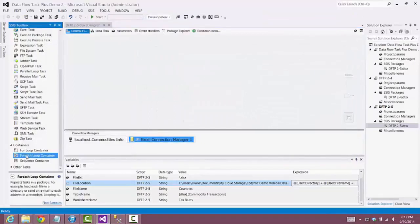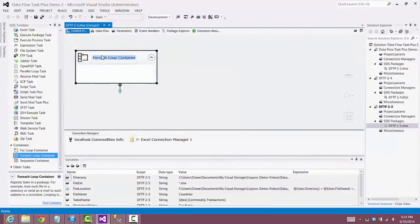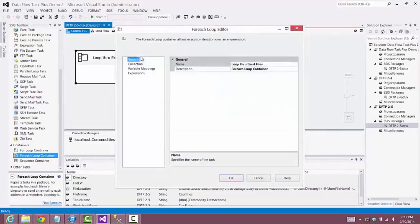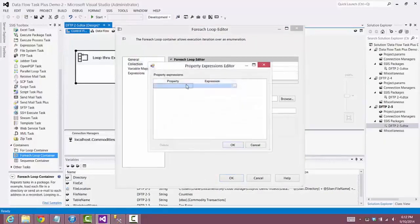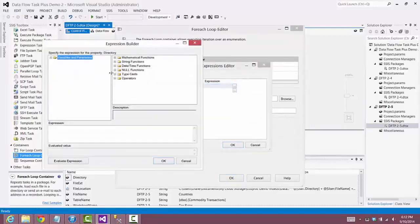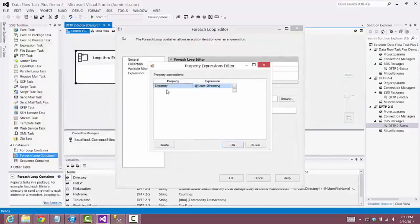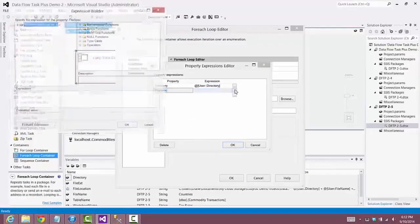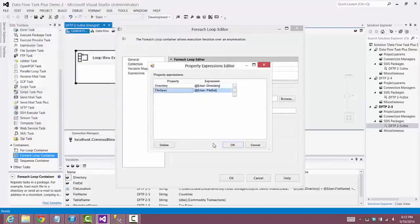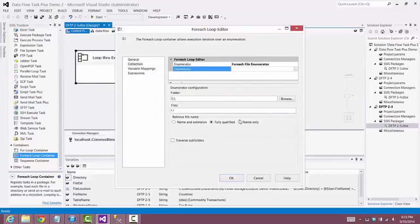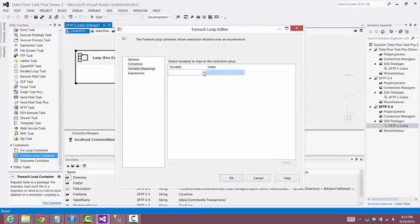Now we'll work in the control flow canvas. We start with the For Each Loop container, rename it to 'Loop Through Excel Files', and leave the enumerator set to For Each File Enumerator. We set up an expression for the Directory property using the Directory variable, and set up the FileSpec property using the FileX variable. We select Name Only because we'll be using just the file name to look up the worksheet name, and the variable that will get updated each time through the loop is the FileName variable.